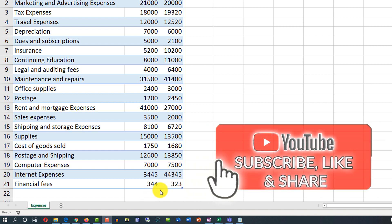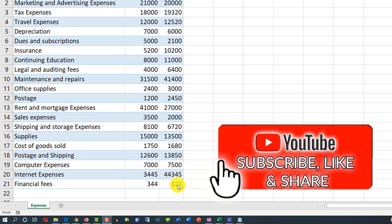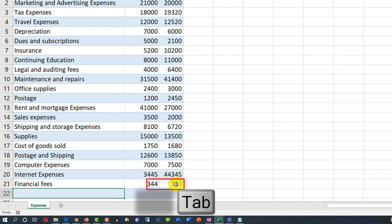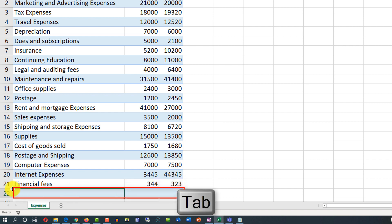Another way to insert new data into an Excel table is when you are in the last cell of the table — just click the Tab button. Excel automatically adds a new row, and you can just start typing.